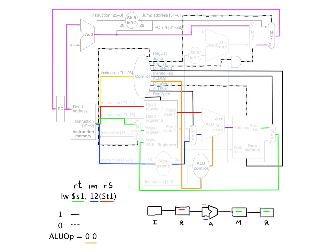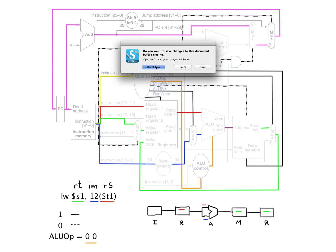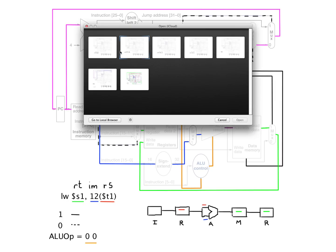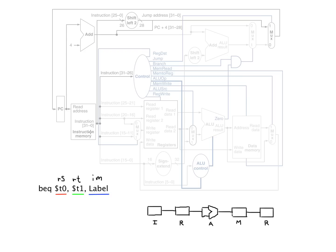So the other interesting thing about I-type instructions is that there's another instruction that is I-type that is rather different from load word and store word is kind of the same there. But that's branch equal. So this time, our immediate value, this bottom 16 bits, represents an address rather than some sort of offset, some sort of integer.